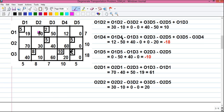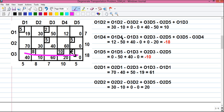There are rules for forming a loop. Rule one: the loop must start and end from an unallocated cell — it's a closed loop. Rule two: the loop can go horizontally and vertically but not diagonally. Rule three: along the path of the loop we cannot have three or more adjacent allocated cells. For example, if we had an allocated cell at O3D3, we couldn't draw that loop because we'd have three adjacent allocated cells.